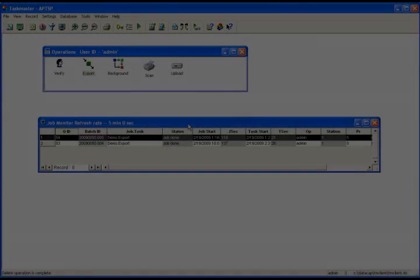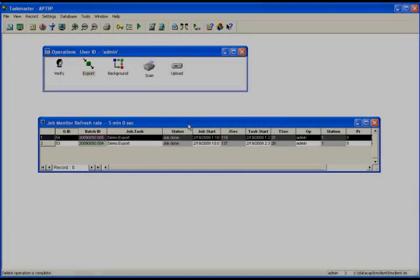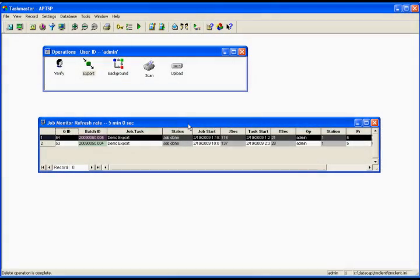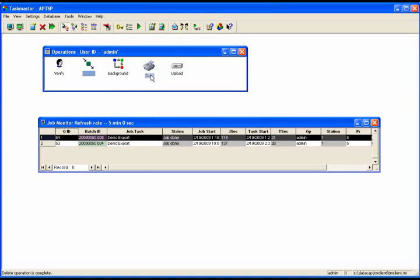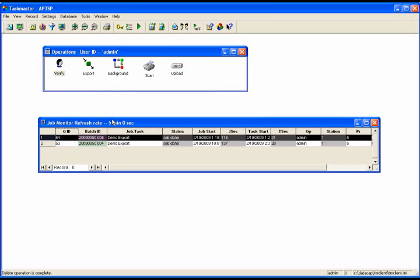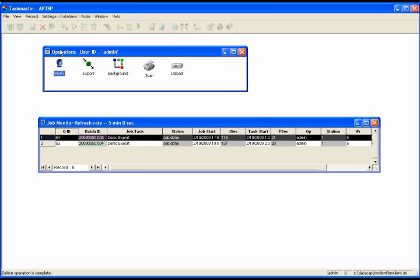Here we are in Taskmaster APT. The view you see is completely configurable. I have logged on as an administrator. Other types of operators are those who run the scanner, and they may just see the scan interface. A person performing verify operations may just see the verify interface. And somebody like me, an administrator, gets to see things like this job monitor window, which gives me a real-time view of the different batches of invoices that I'm processing or had processed, and this operations window where we can perform different operations.